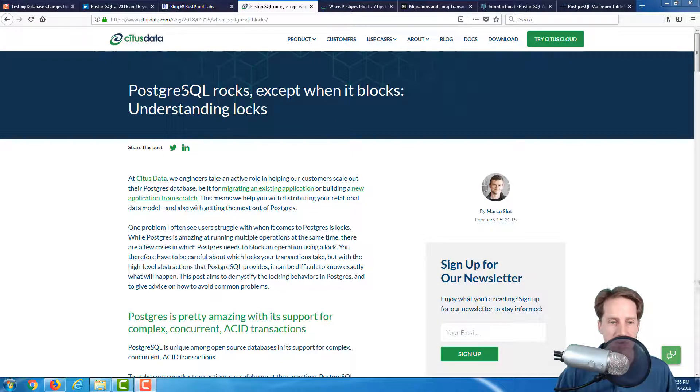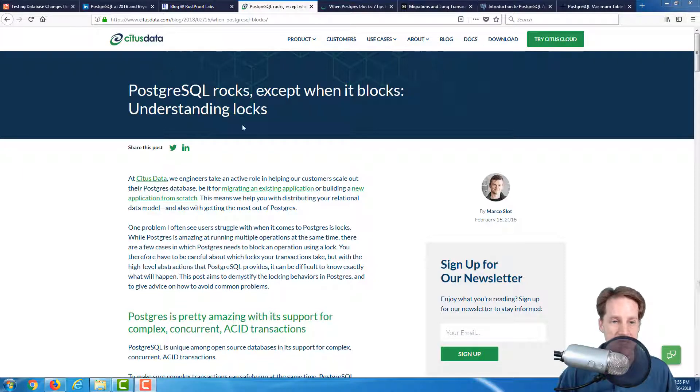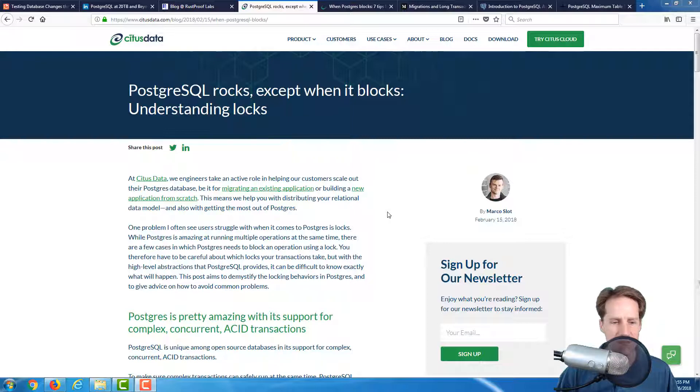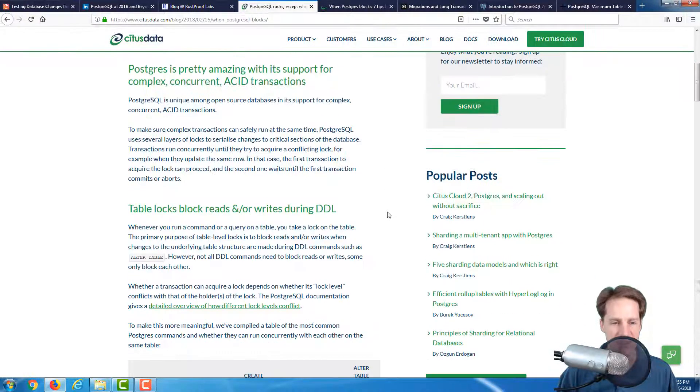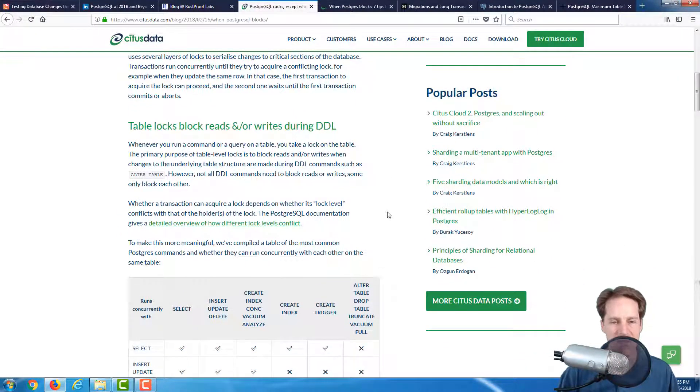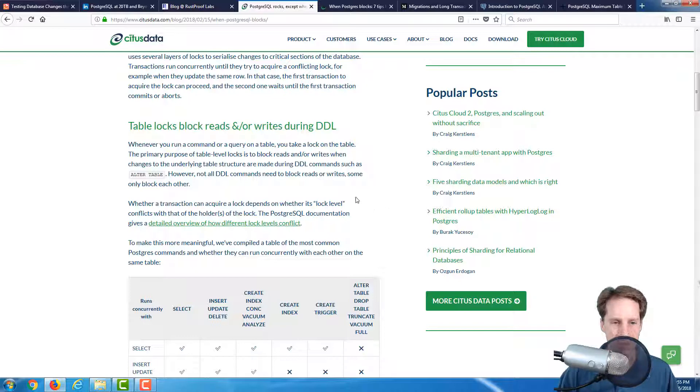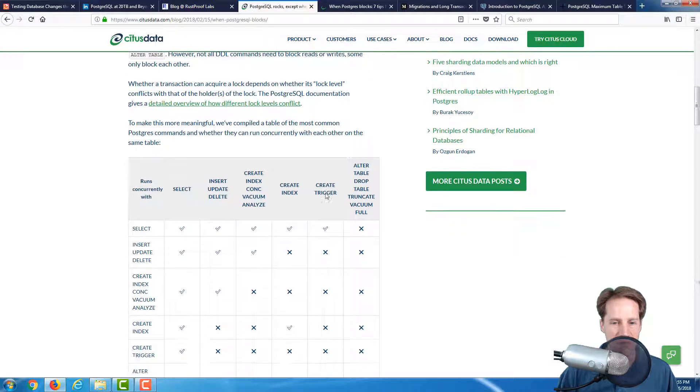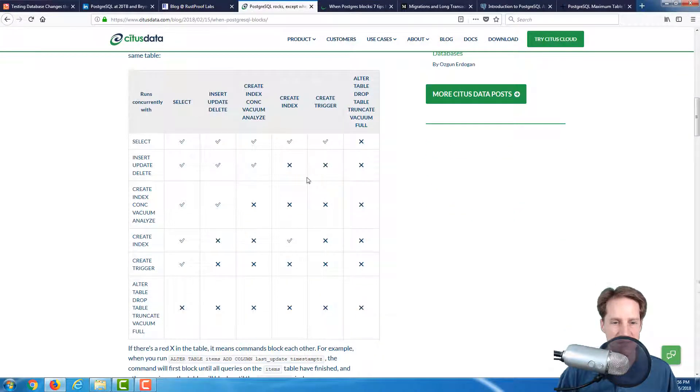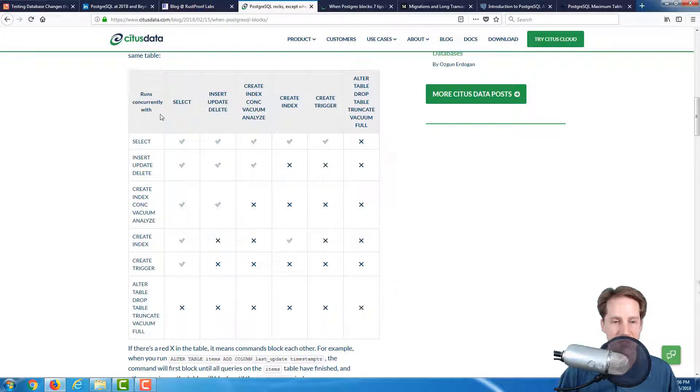In our next article, we're going to look at Postgres rocks except when it blocks: Understanding locks. This is from the Citus Data blog. They talk about how Postgres is great at doing highly concurrent transactions, but you do need to understand how locking works, particularly when certain locks need to be exclusive or shared. This is a great table that they present. I'm thinking about printing this out for myself. It basically looks at given the different operations in Postgres, what can run concurrently safely together. Selects can run with selects and amongst insert, update, deletes.